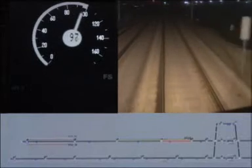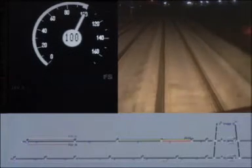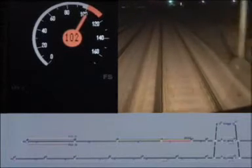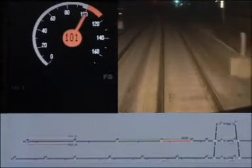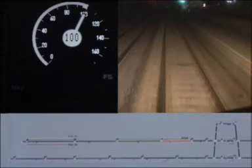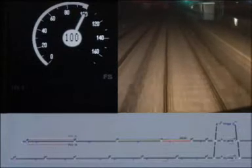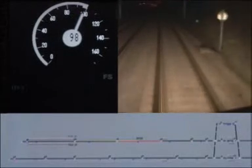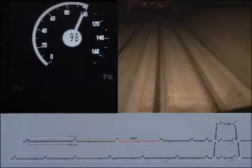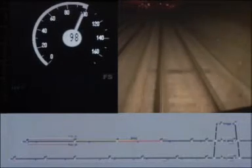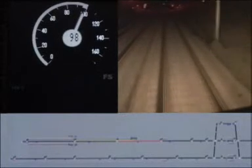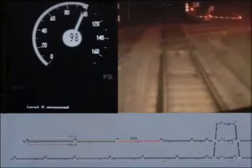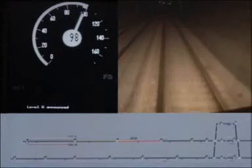When the driver exceeds the maximum allowed speed, the speed indicator will turn orange as a warning. If the speed is further increased, the EVC will automatically initialize an emergency brake intervention. When approaching the border of the ERTMS level 2 area, the driver will be informed through the text message 'Level 0 announced'.